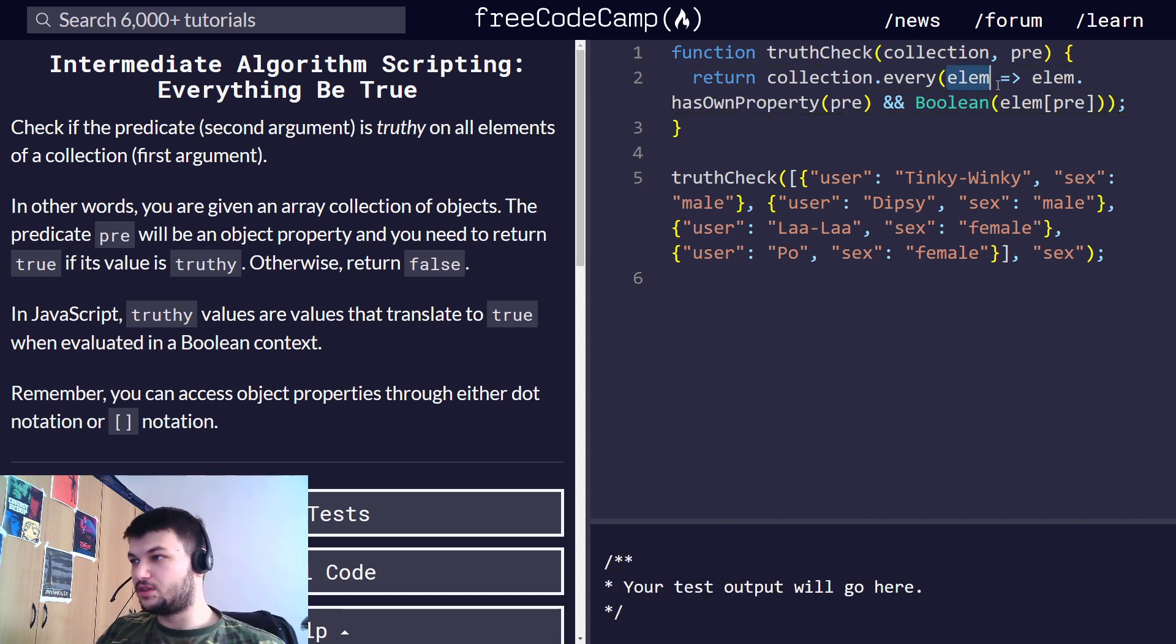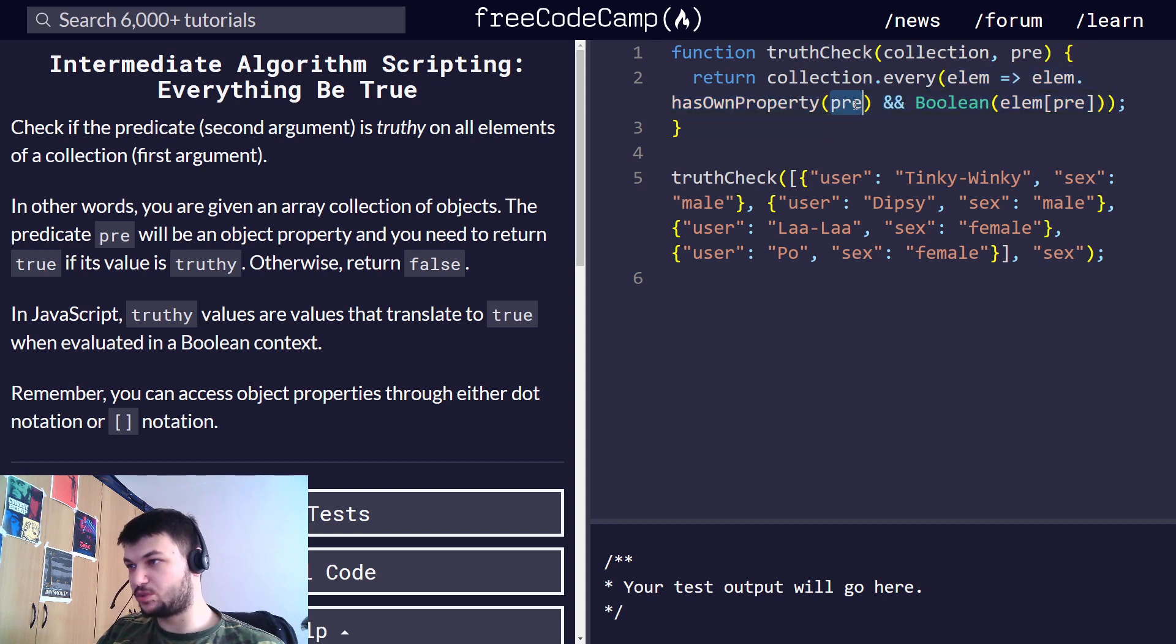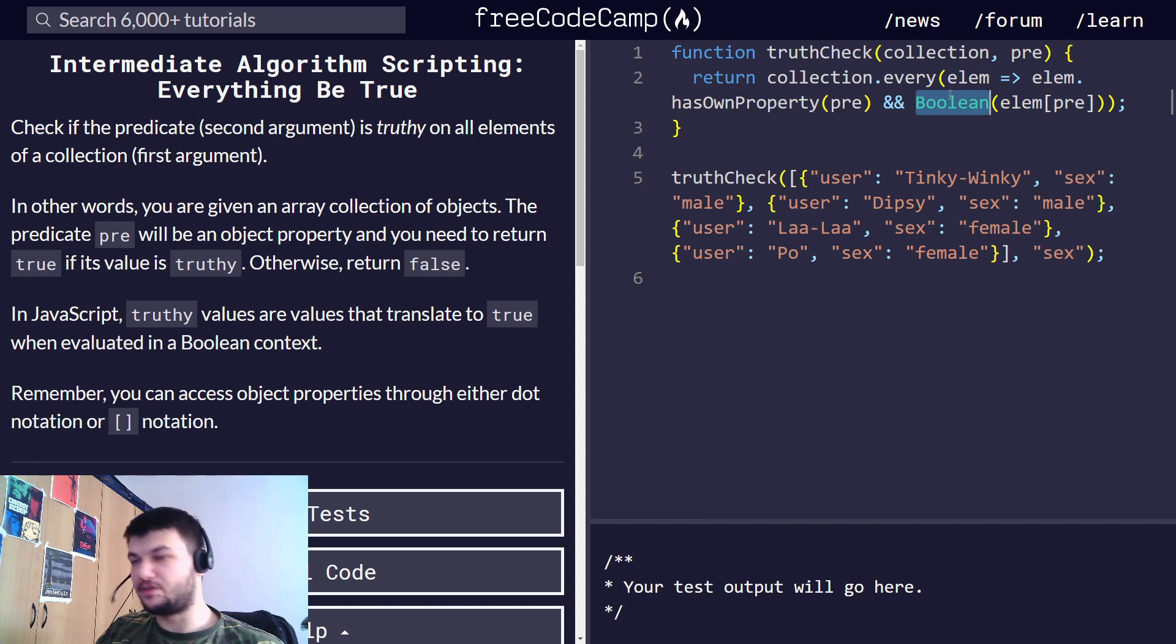So, this function will be applied to every element in the collection and it will return true only if it has that property pre, and that the value of that is evaluated into true,